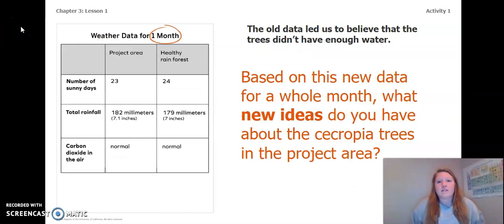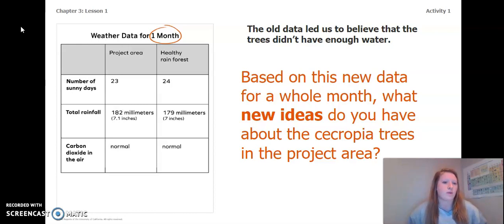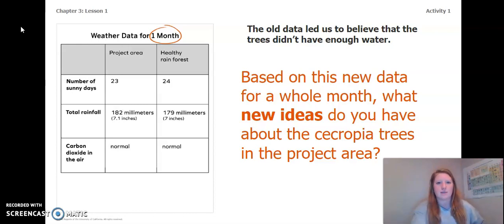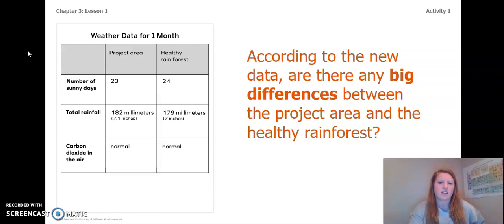The old data led us to believe that the trees didn't have enough water. Based on this new data for a whole month, what new ideas do you have about the Cecropia trees and that project area? I'm thinking that there is enough water. Based on the table there's only a 0.1 inch or three millimeter difference in total rainfall, which is not that much. According to the new data, are there any big differences between the project area and the healthy rainforest? What do you think?